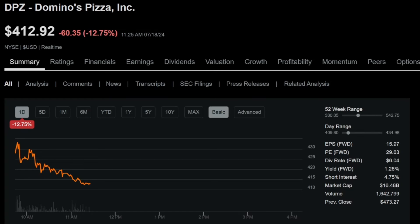Domino's Pizza has reported mixed earnings results and they are down 12.75% early this morning. This company is down a lot. A 12.8% dip is nothing to laugh about in a singular day. They're shaving off a lot of market cap.